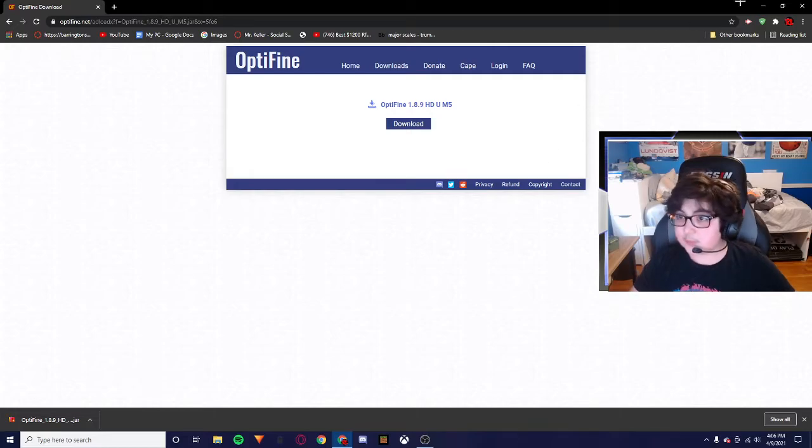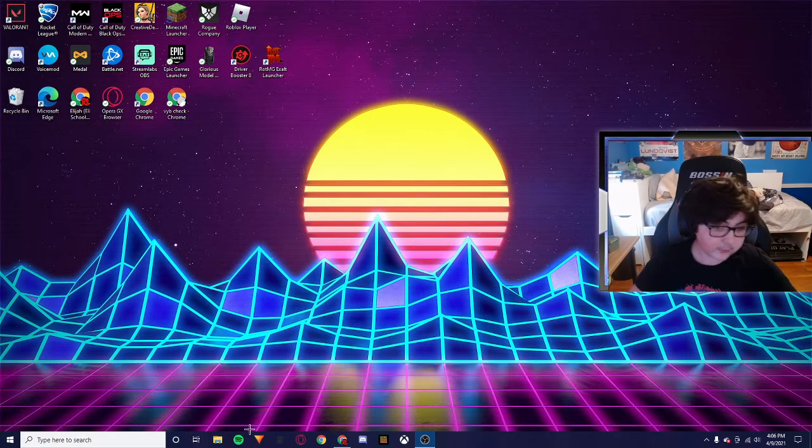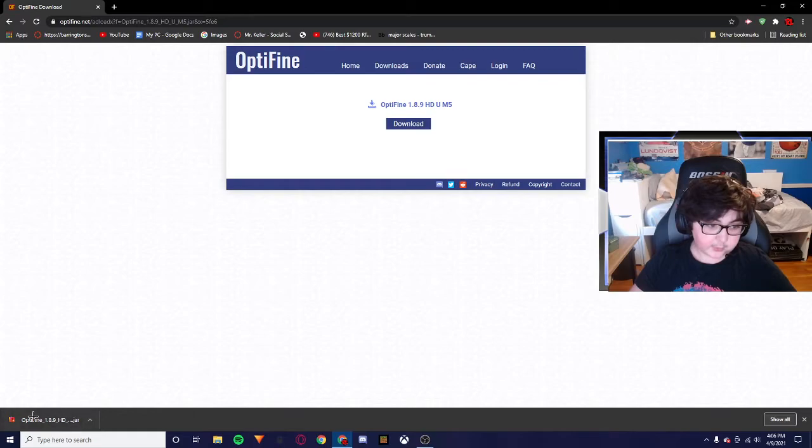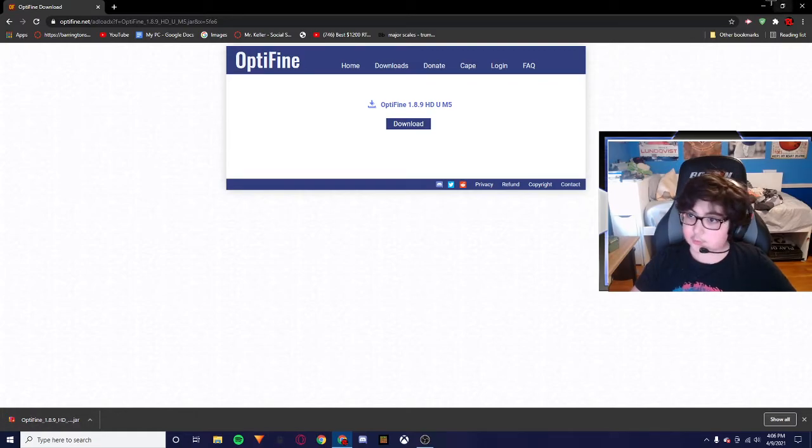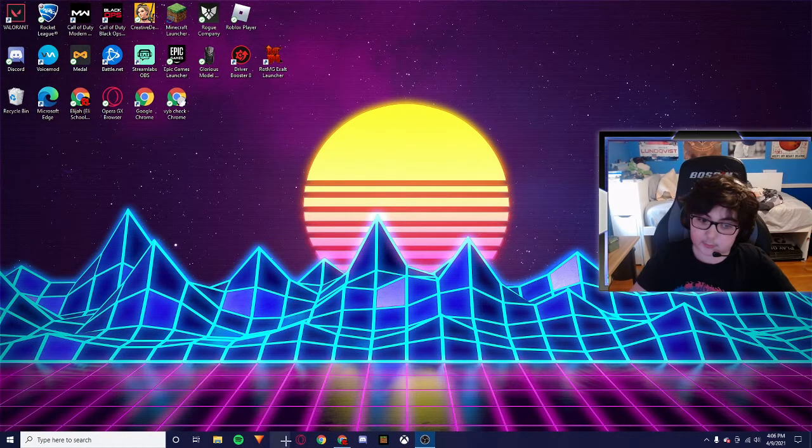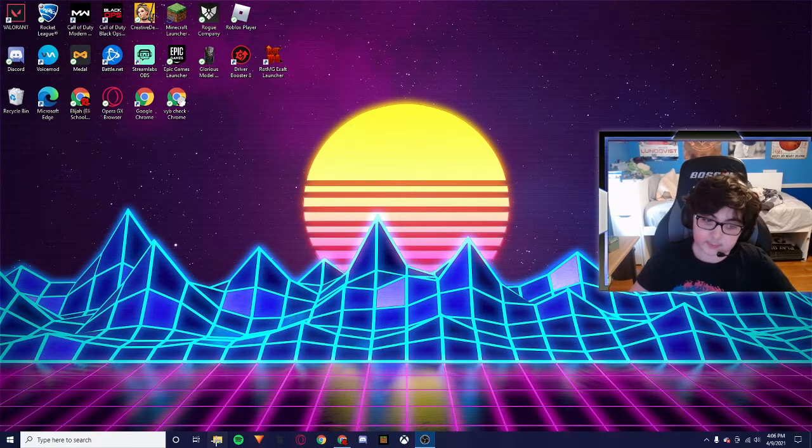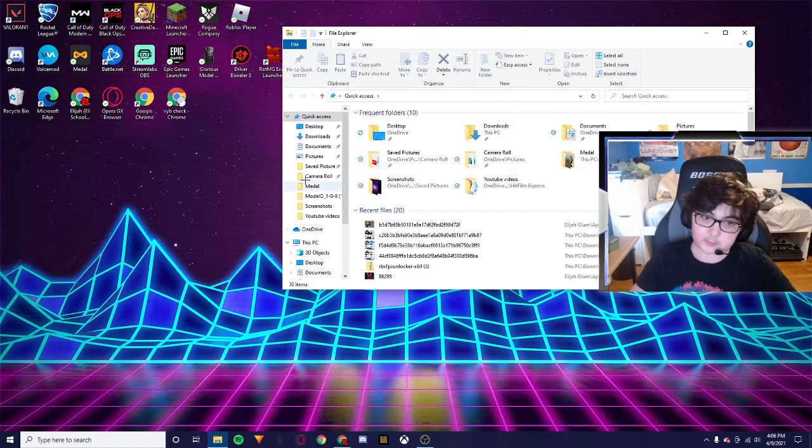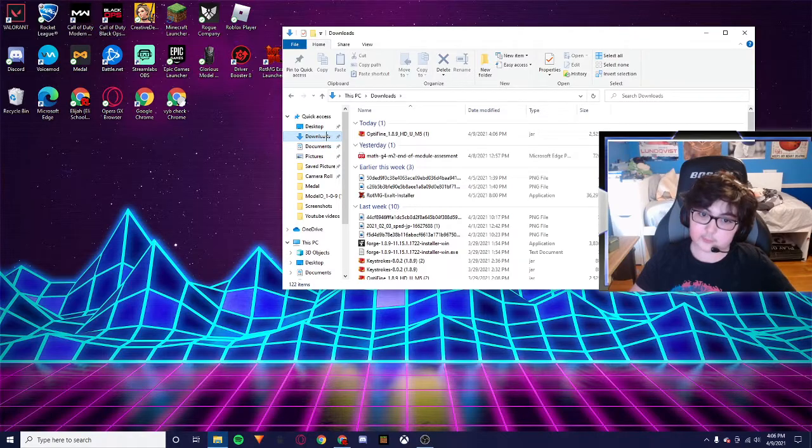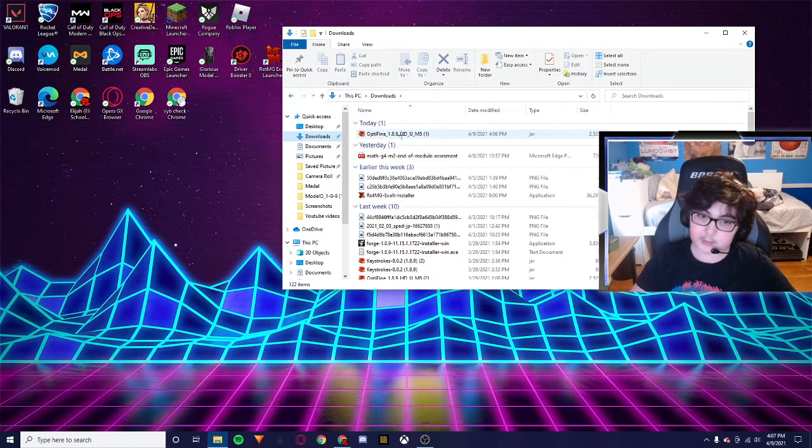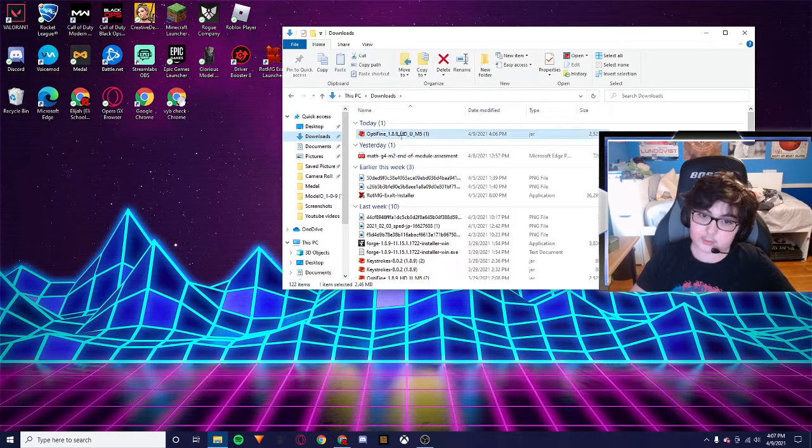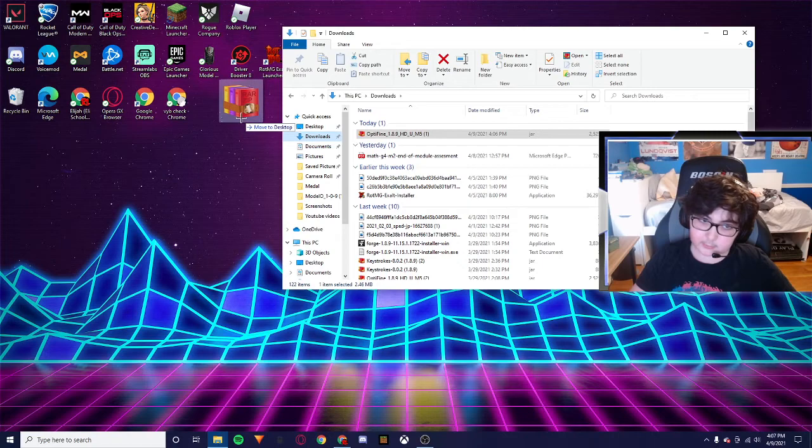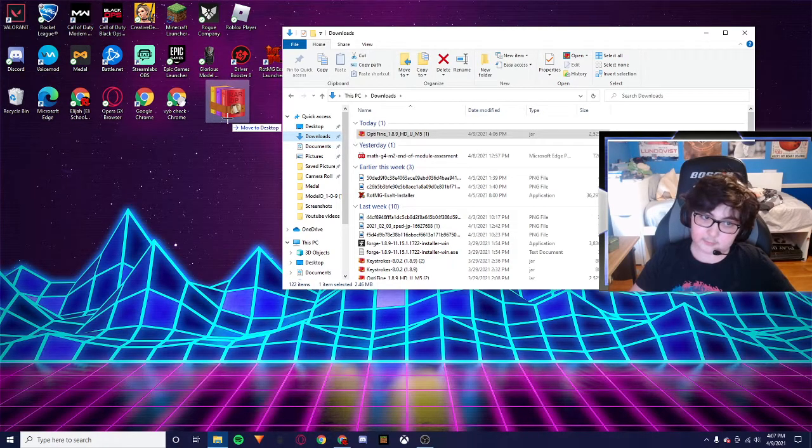It's not that difficult to navigate. So what you want to do here, this right here, you're going to go into here, you're going to minimize that, you're going to go into your files, then your downloads, and you're going to see this right here.